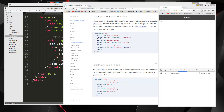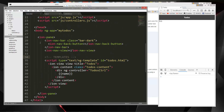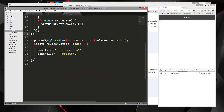Hey guys, welcome to part 3 of our Ionic series. In the last video we went ahead and added some markup, added some JavaScript components — the navbar, the view — and we also created a template for to-dos. We also created a router routing the homepage to our to-dos template and controller. What we want to do now is add an input so that we can start to add to-dos.